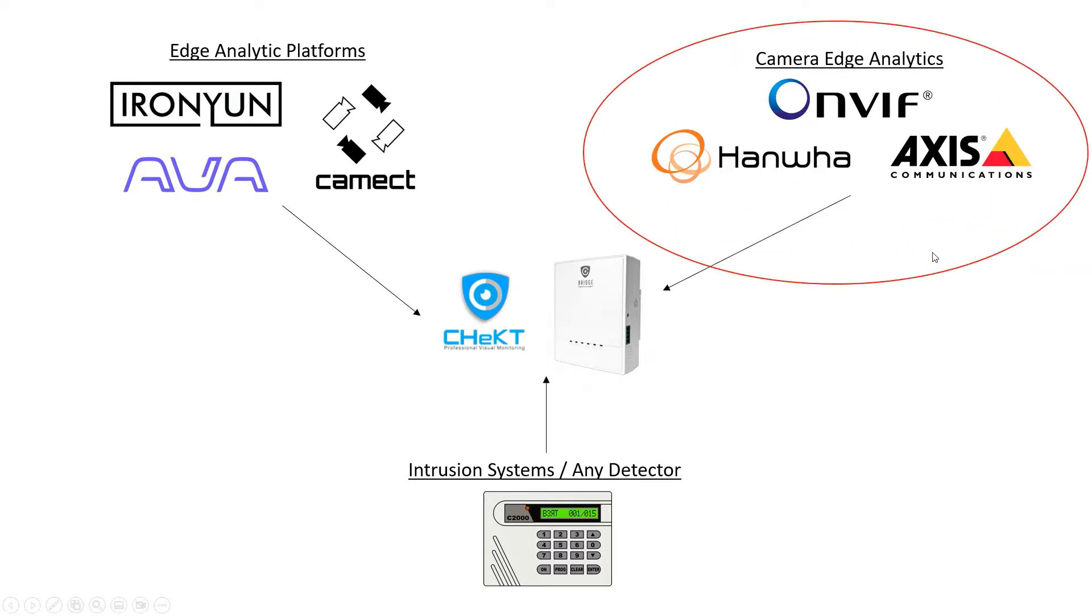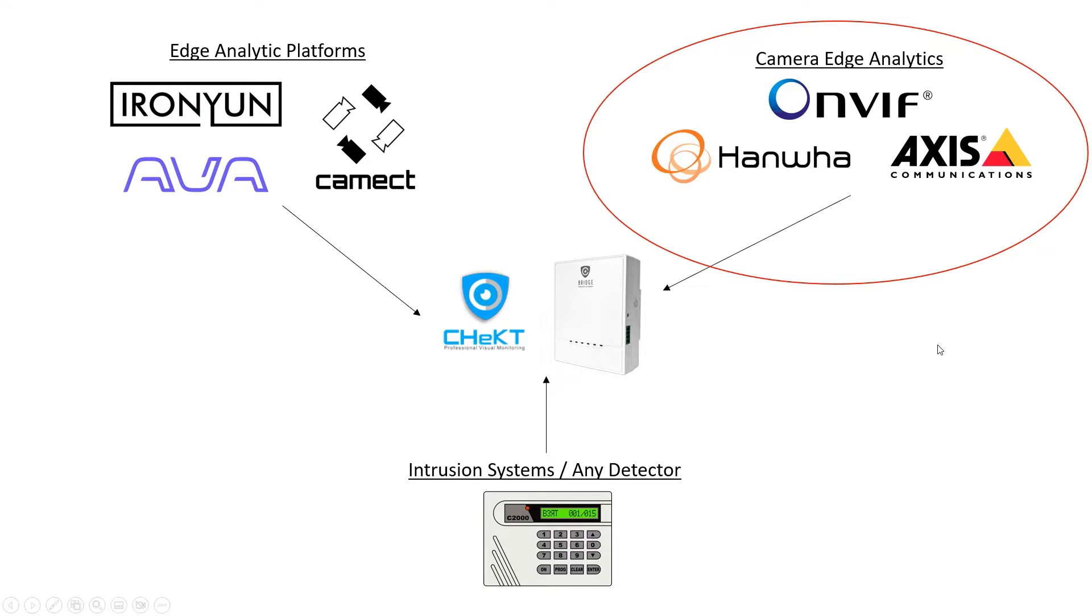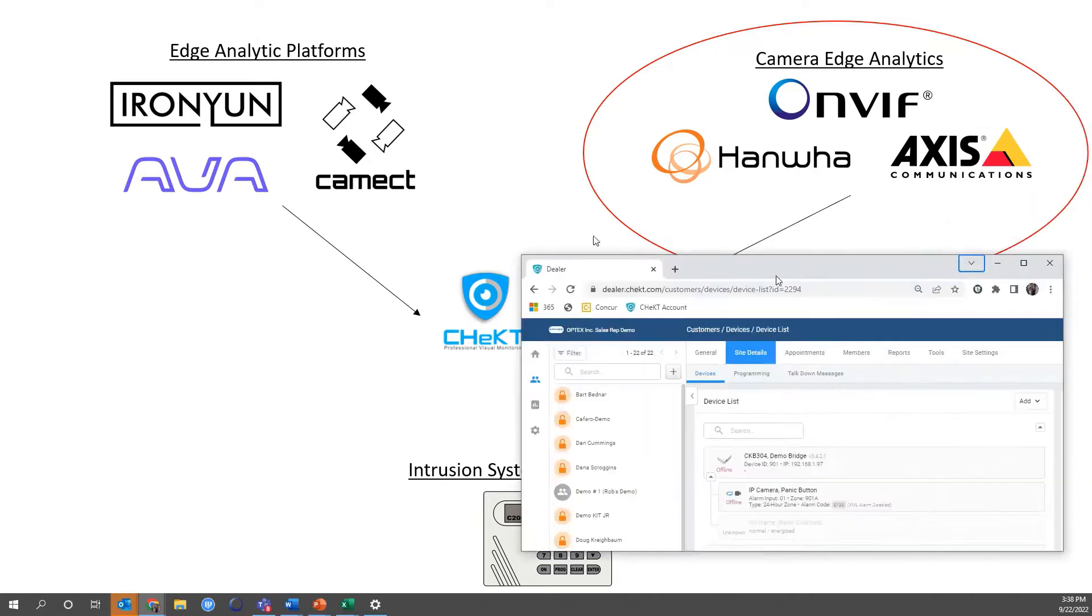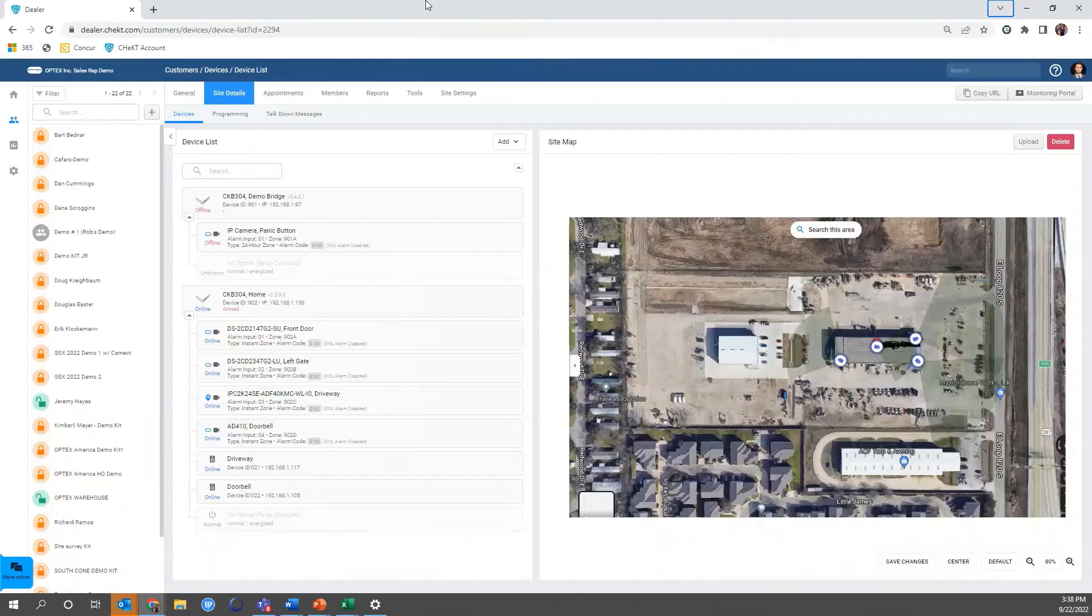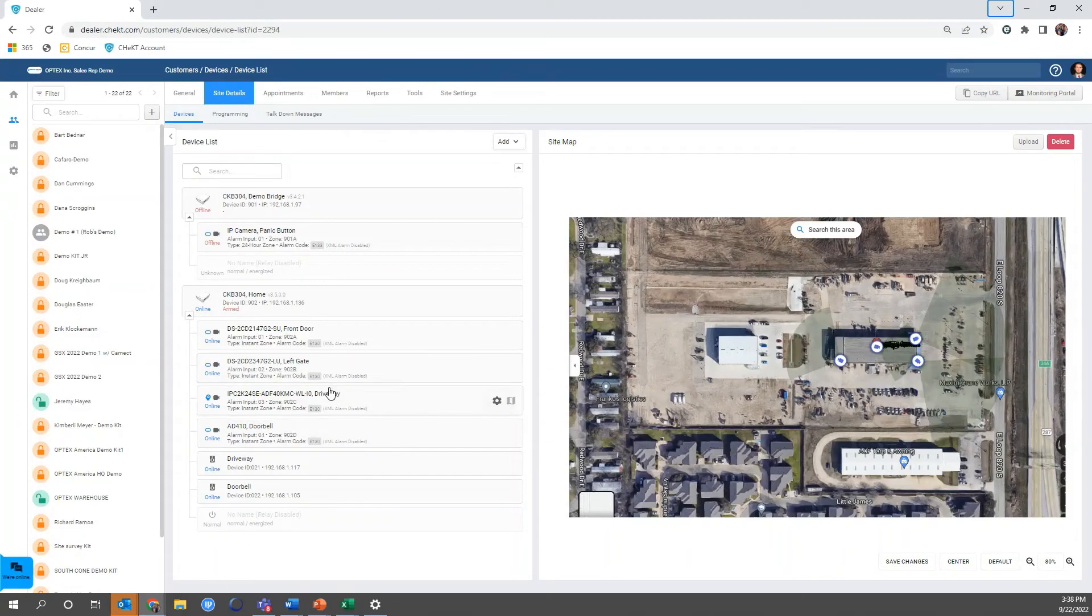This specific video will go over how to use camera edge analytics, how to program them, how to use them, how the Bridge can recognize them, how to activate that in the camera. I'm going to go to the Check dealer portal - this is where I would program my Bridge.